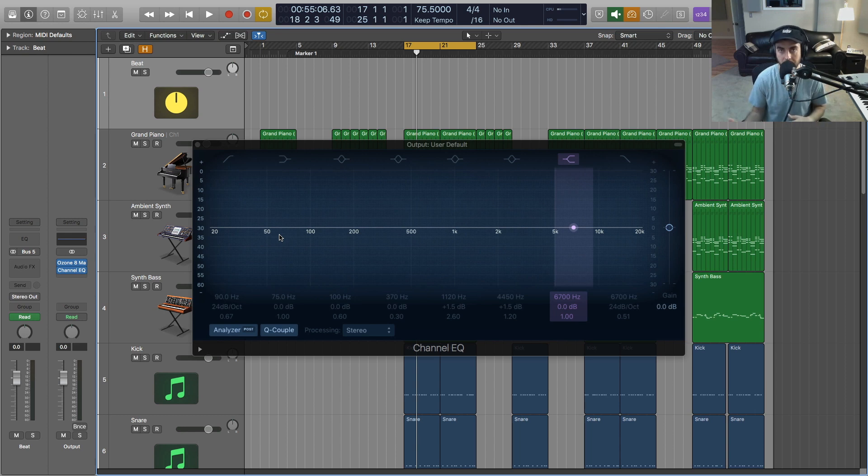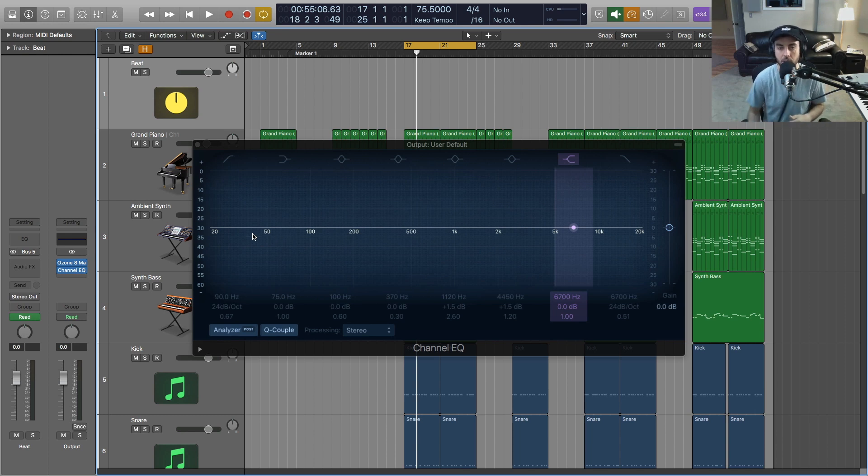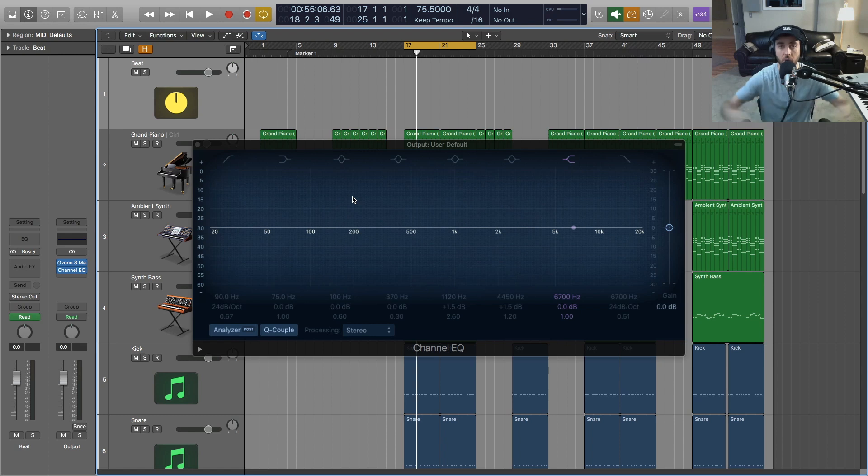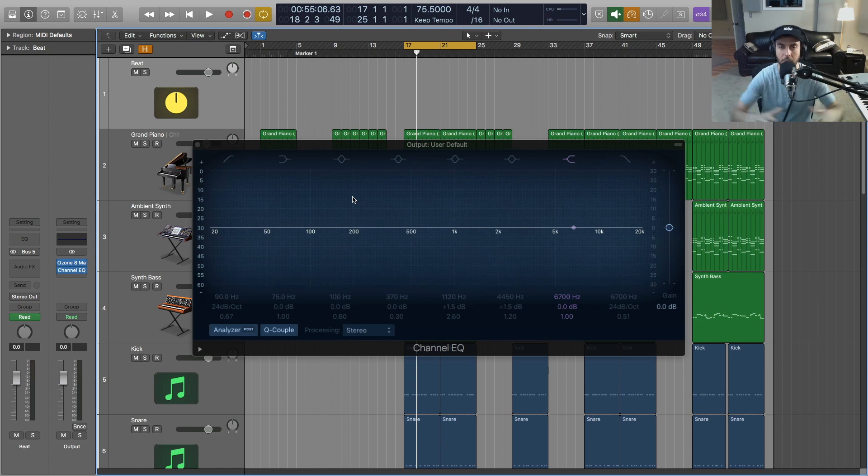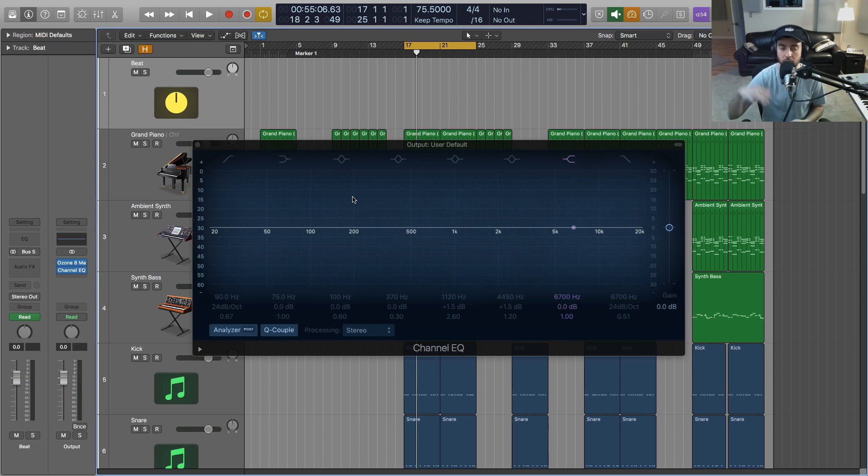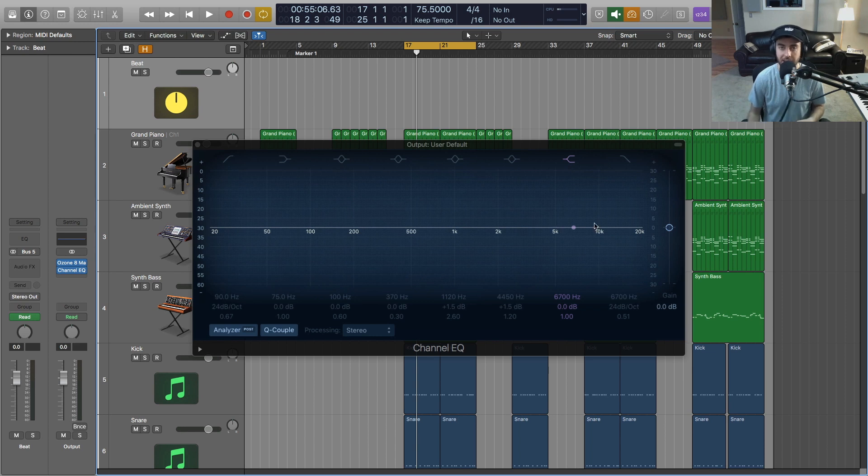together across the spectrum versus all kind of occupying one area. That goes for snares and hi-hats as well. If your instrumentation has a lot of bright, kind of high octave keys and things going, then you're going to consider that when you're selecting some of your higher frequency percussion information.